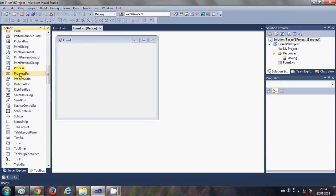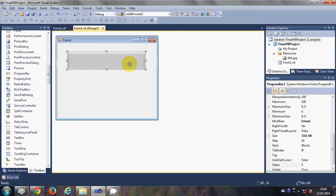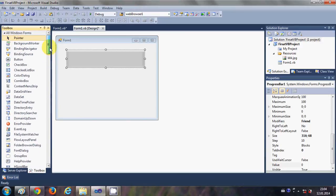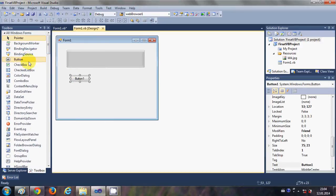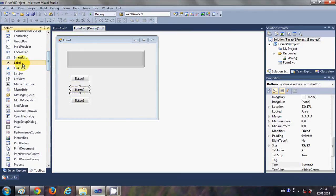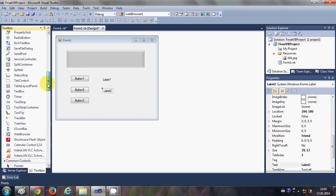First of all, I will go to the toolbox and I will drag and drop a progress bar from here into my form and I will resize it a little. Then I will take three buttons — one, two and three — and I will take two labels, one and two, and I will take two text boxes.